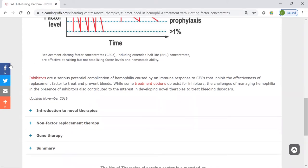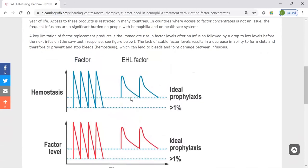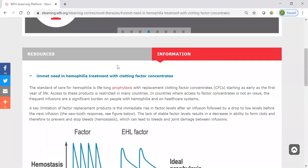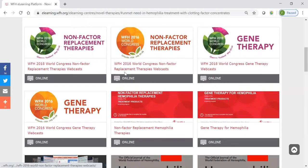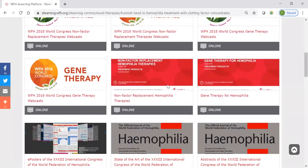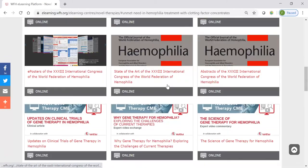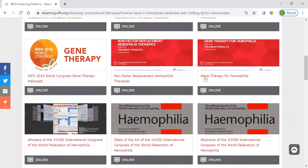I'll also draw your attention to the bar here on the left — this is how we can share content. Anything we find on the e-learning platform that we want to share with our community, we can post to social media or send directly by email to somebody. The resources are found over here in the left-hand side tab. Here you see specific resources that are really relevant to the novel therapies topic. We've gathered webcasts from previous World Congresses, e-learning modules, journal articles — a whole series of resources that allow you to go into greater depth about this topic. If you click on any one of these resources, it'll bring you right through to that resource.